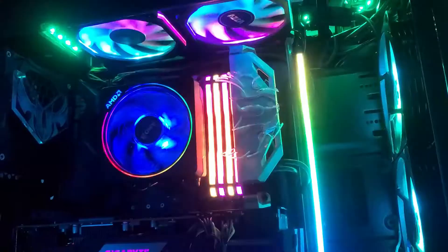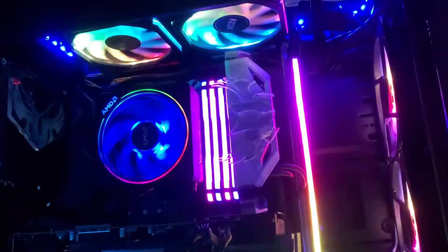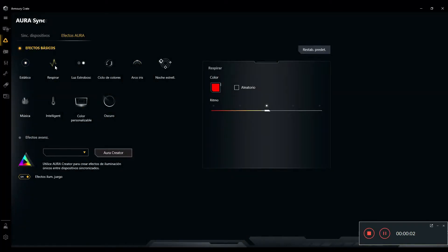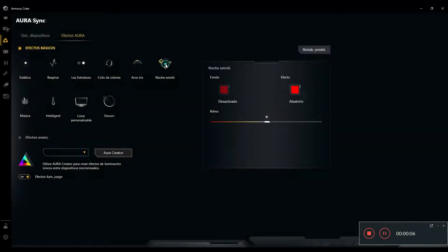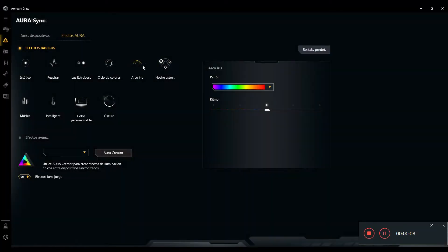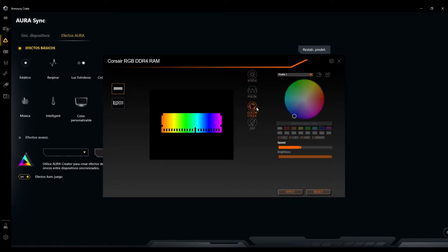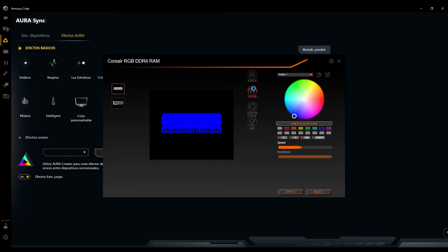As buyers, when we go beyond brand standards and want to synchronize all the RGB and ARGB from software, we run into many problems — especially because the software is also different for each brand and each product within it. This is something that also weighs heavily when using the devices.